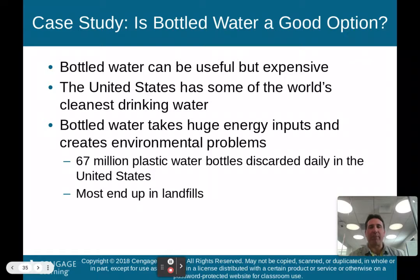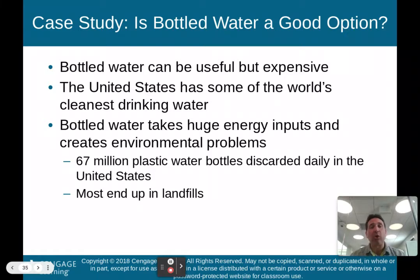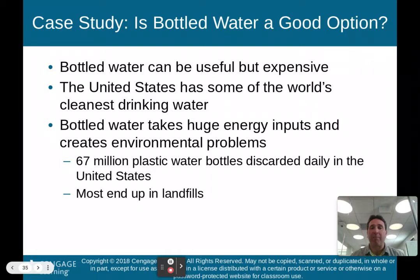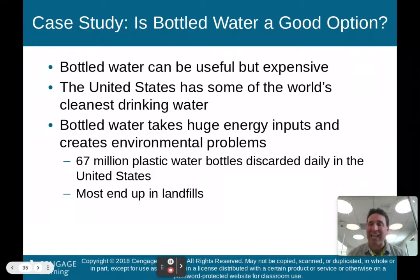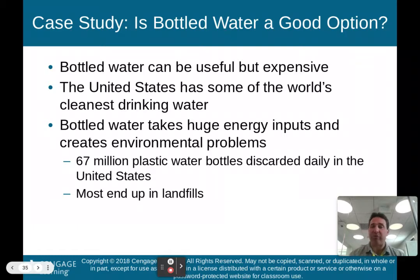Is bottled water a good option? Bottled water can be useful but it is expensive. The United States has some of the world's cleanest drinking water, yet we use a lot of bottled water when we should just drink from the tap. Making plastic takes a lot of energy, and 67 million plastic water bottles are discarded daily in the U.S. — most end up in landfills, where they take a long time to biodegrade.